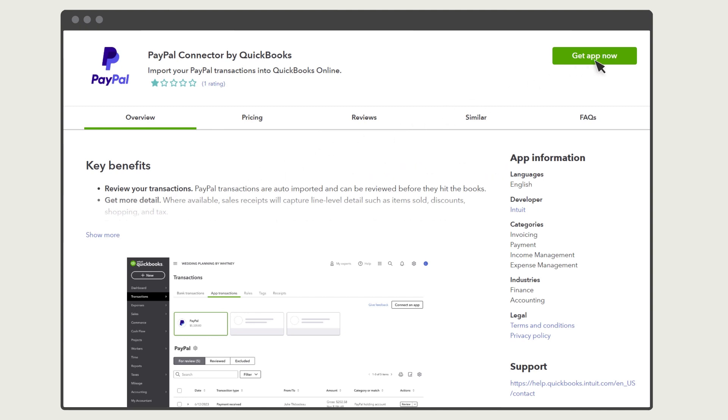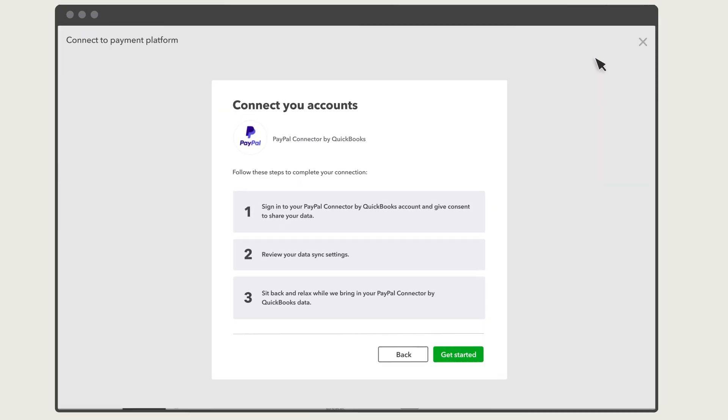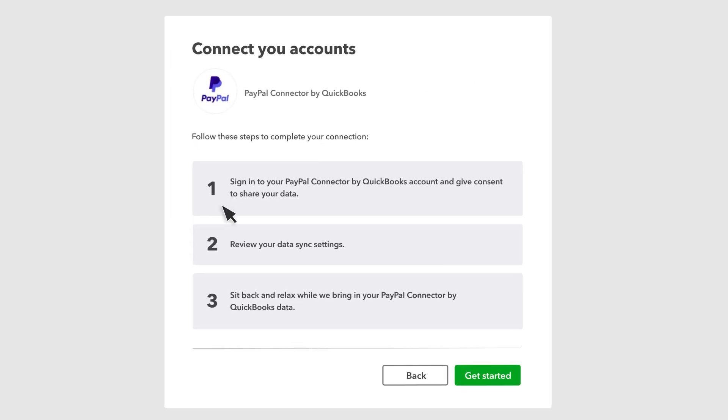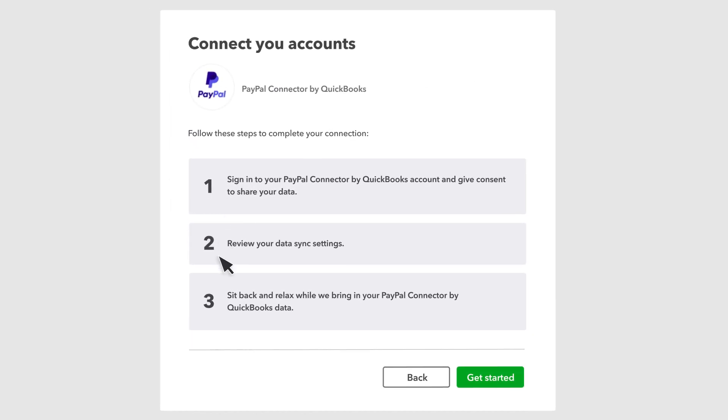Select Get App Now. You'll see a list of steps on how to connect your PayPal account to QuickBooks. Select Get Started.